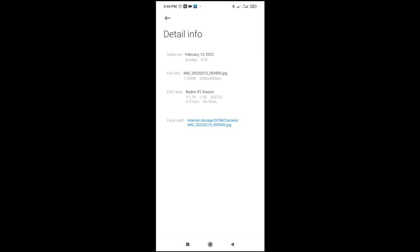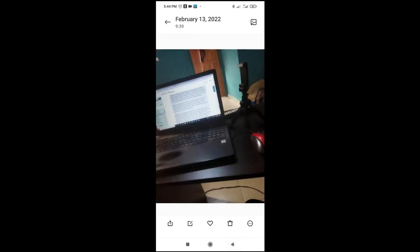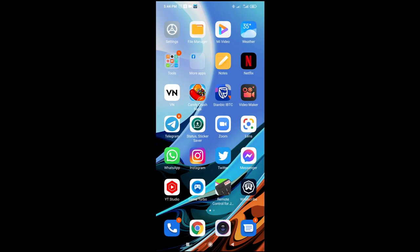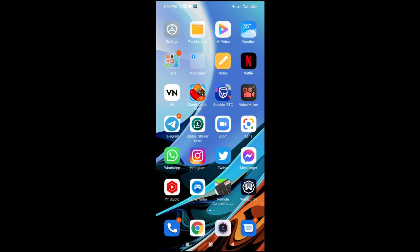In the details, as you can see, where we have the location: the picture is on internal storage, DCIM, camera. Here is the picture name. You have to know the location where the picture is saved on your phone, so you can locate it later.